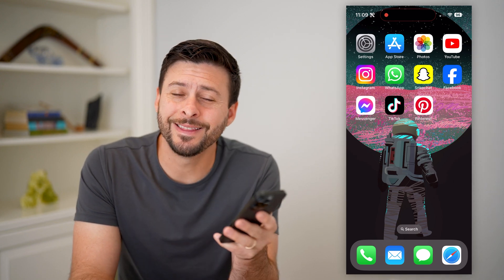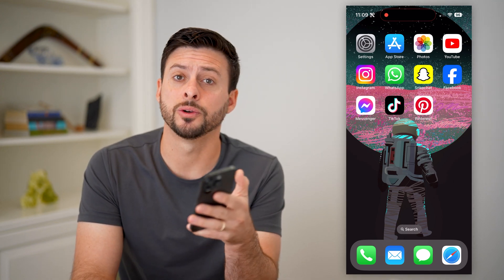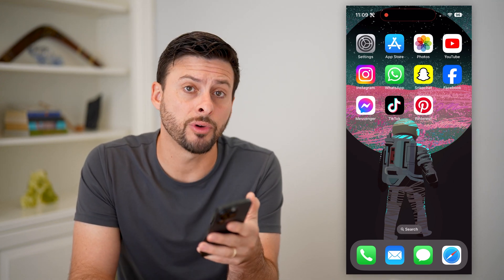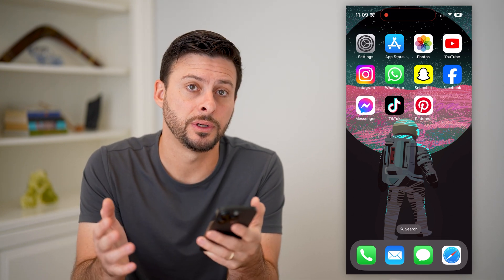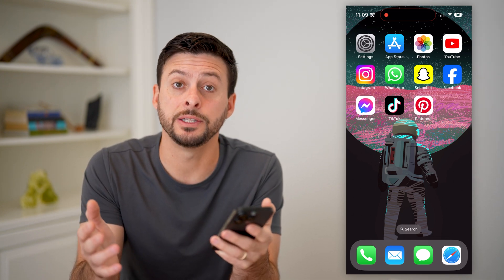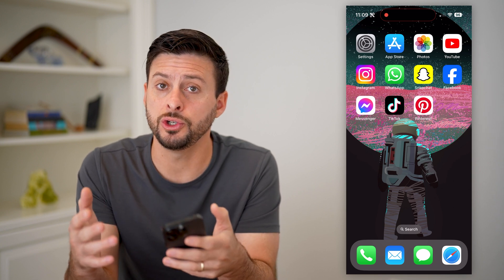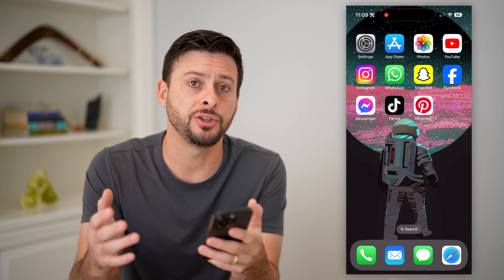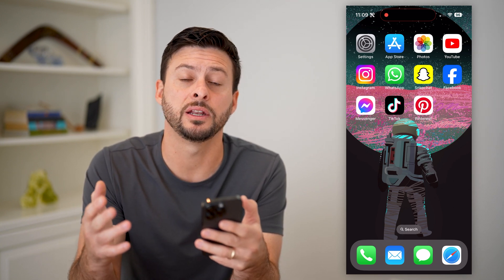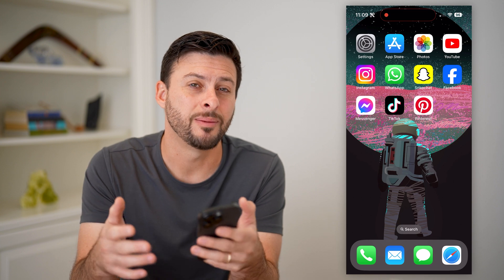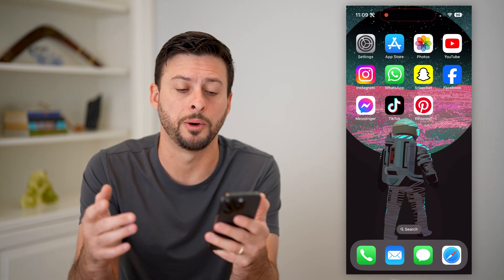Hey guys, Trevor here. In this video, I'm going to show you how to change your Pinterest profile over to a business account. It's pretty quick and easy, so let's jump right in. Keep in mind, once you do make that change, you get a whole lot of added benefits, functionality, and features, but there are some downsides that I'll walk you through as well.